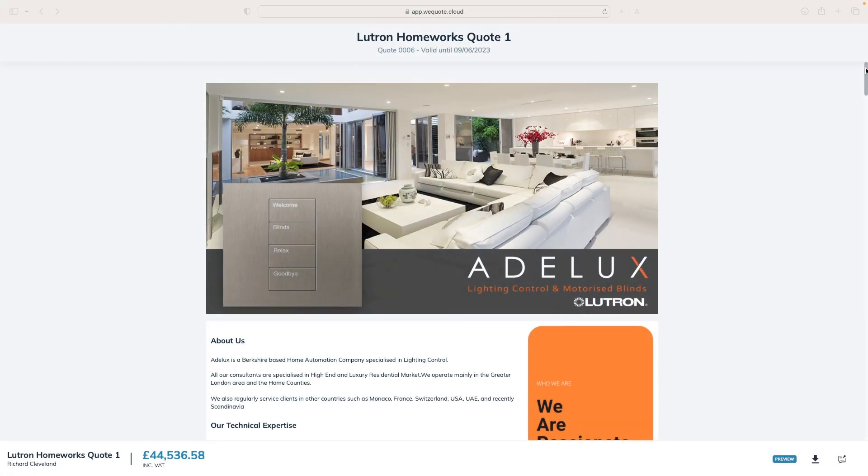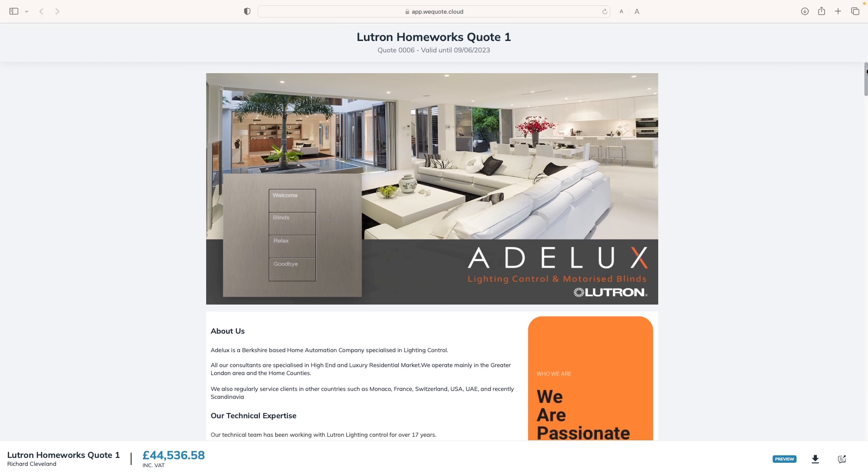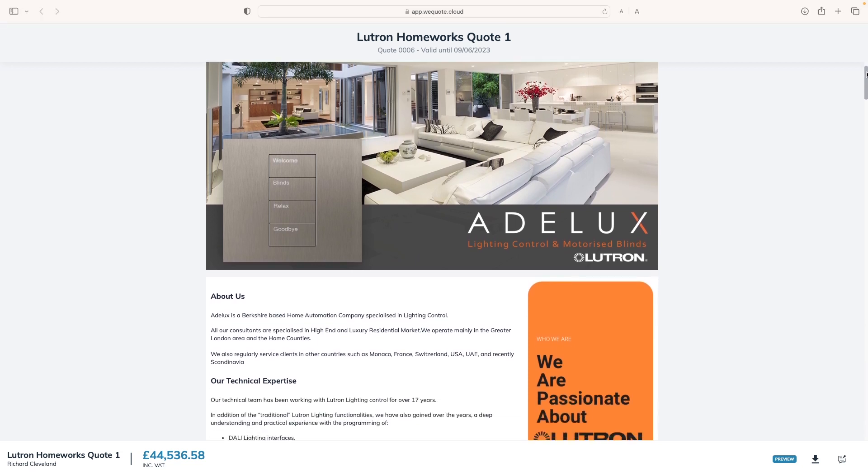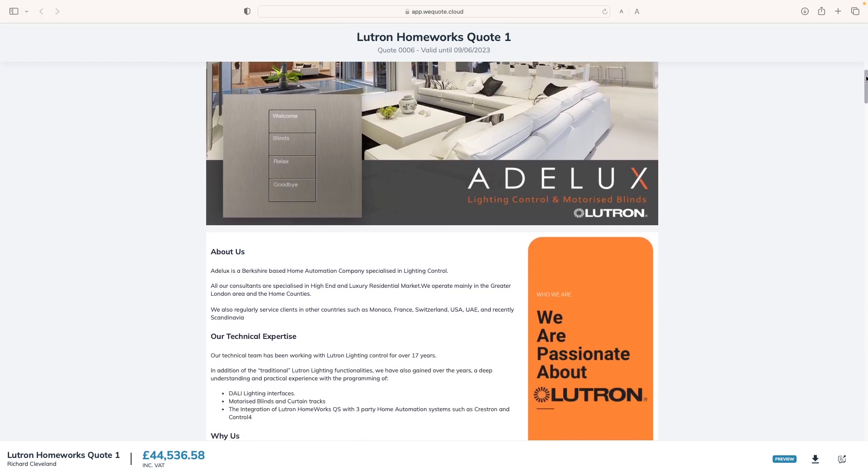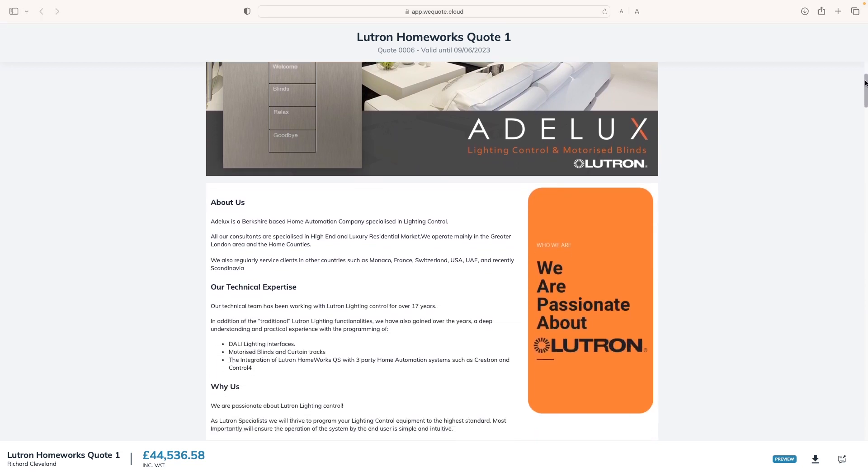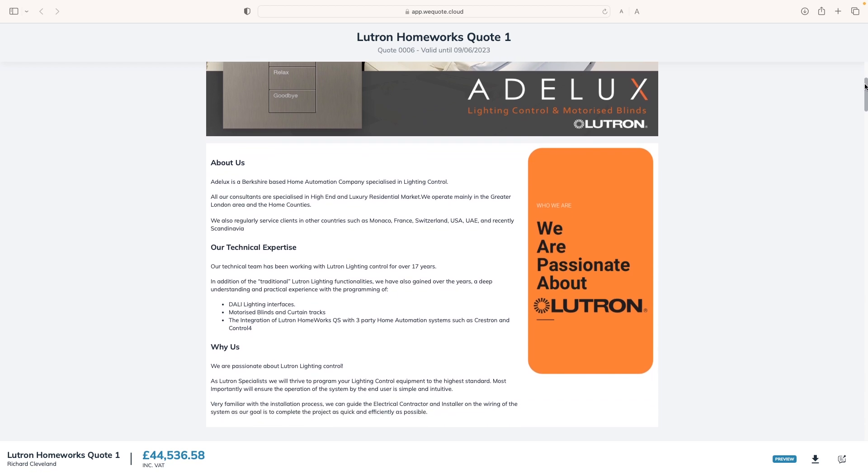From now on, I can send this type of quote for Lutron's system to my client as a web link or PDF. Look, it's beautiful. I can add a bit here about my company with logo, text and pictures.